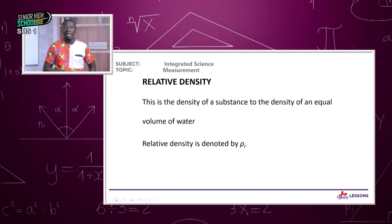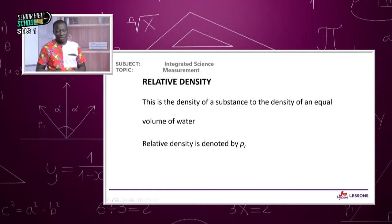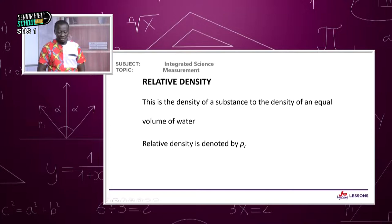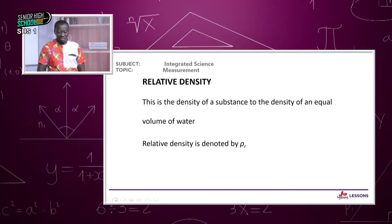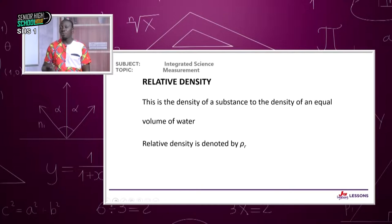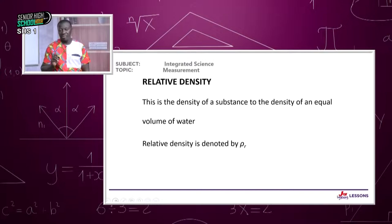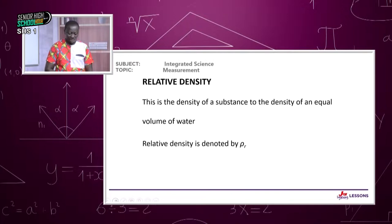Sometimes it is easier to compare the density of a substance to the density of another. We have what we call relative density, where we compare the density of one substance to the density of another. Relative density is denoted by rho with a subscript r (rho_r) to distinguish it from ordinary density.